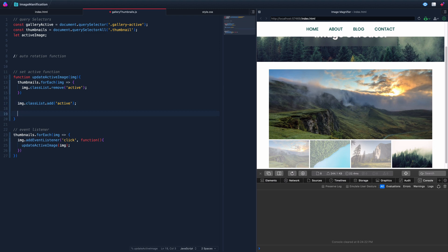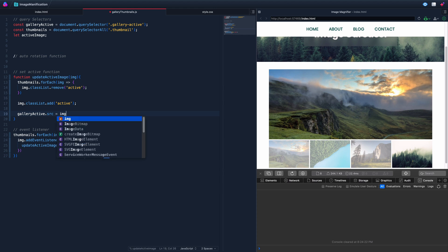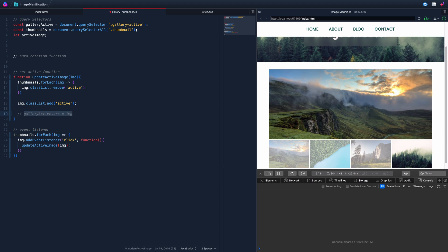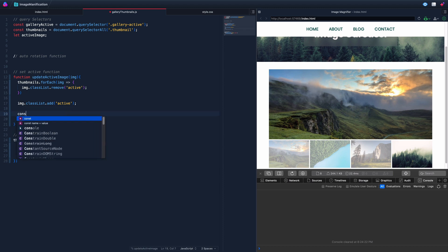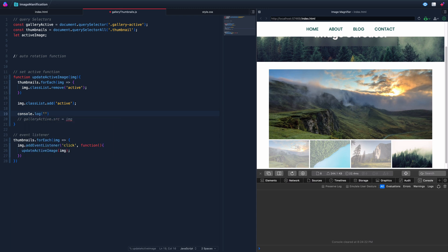The last thing is to update the source of the gallery active image. Let's comment things out and console log the image parameter to see what it actually is when we click. The image turns out to be the div, not the actual image tag.